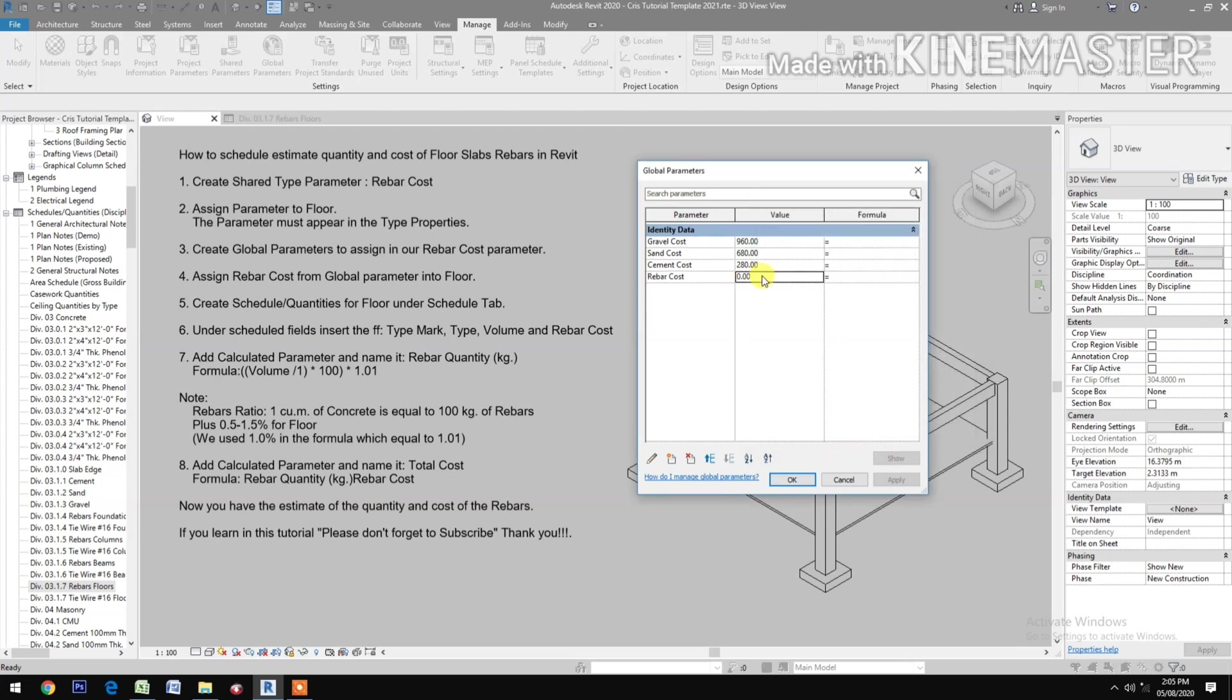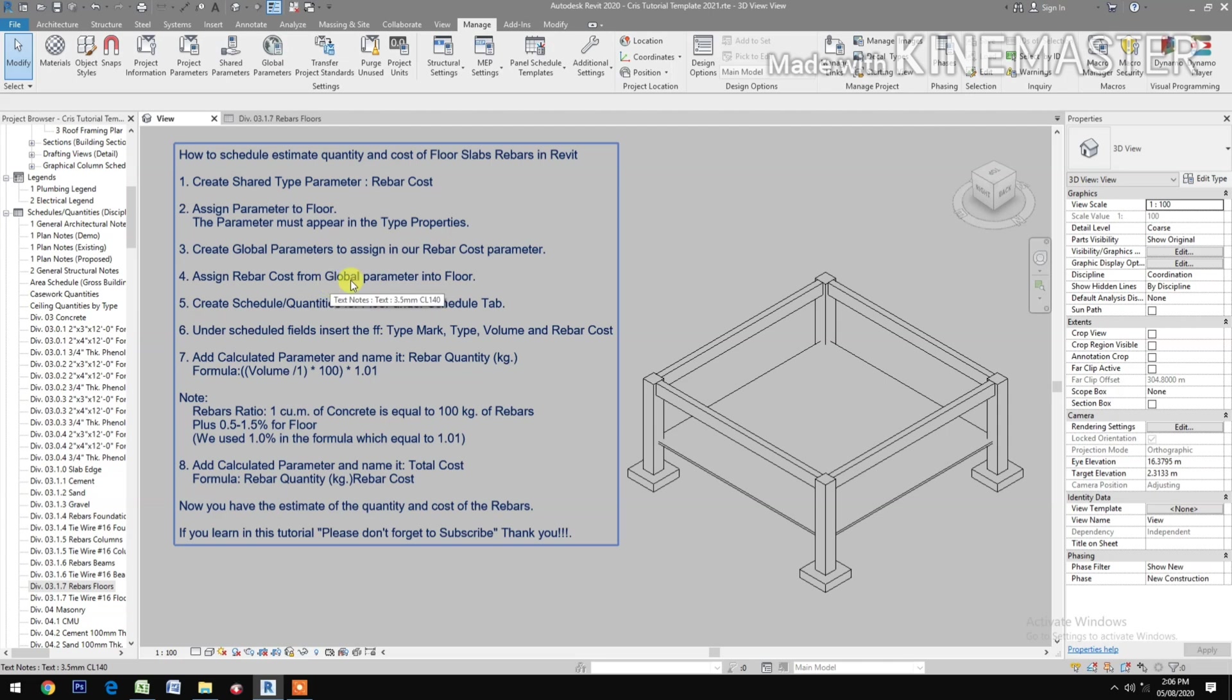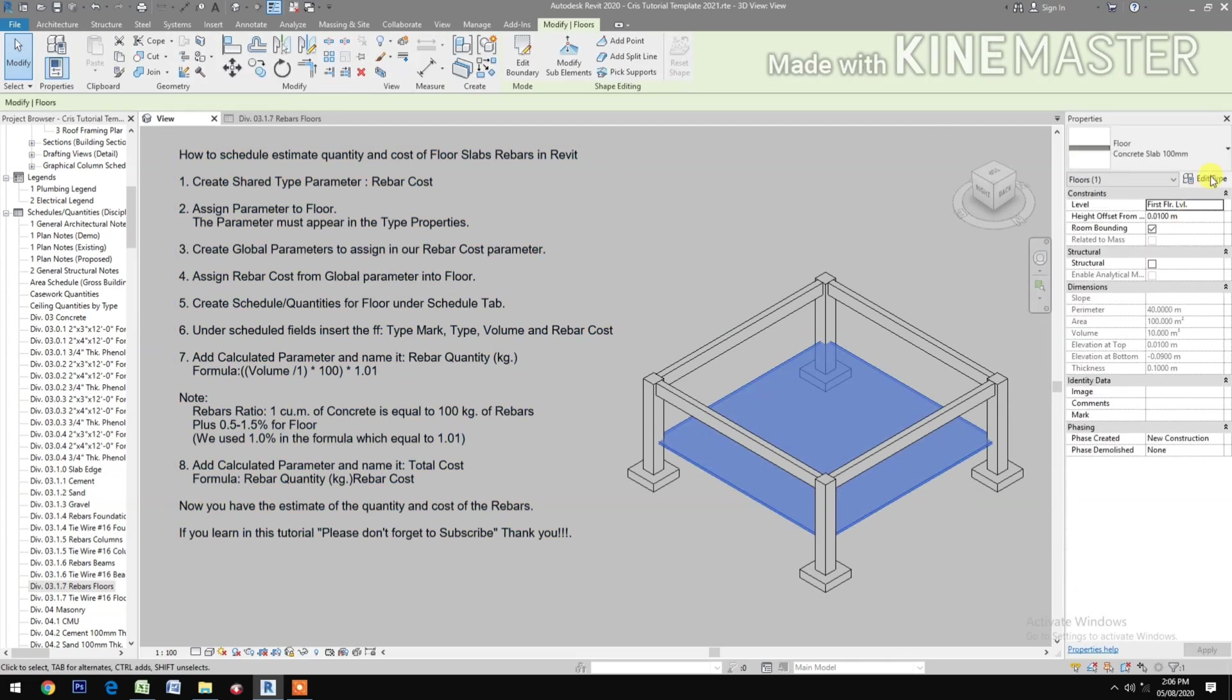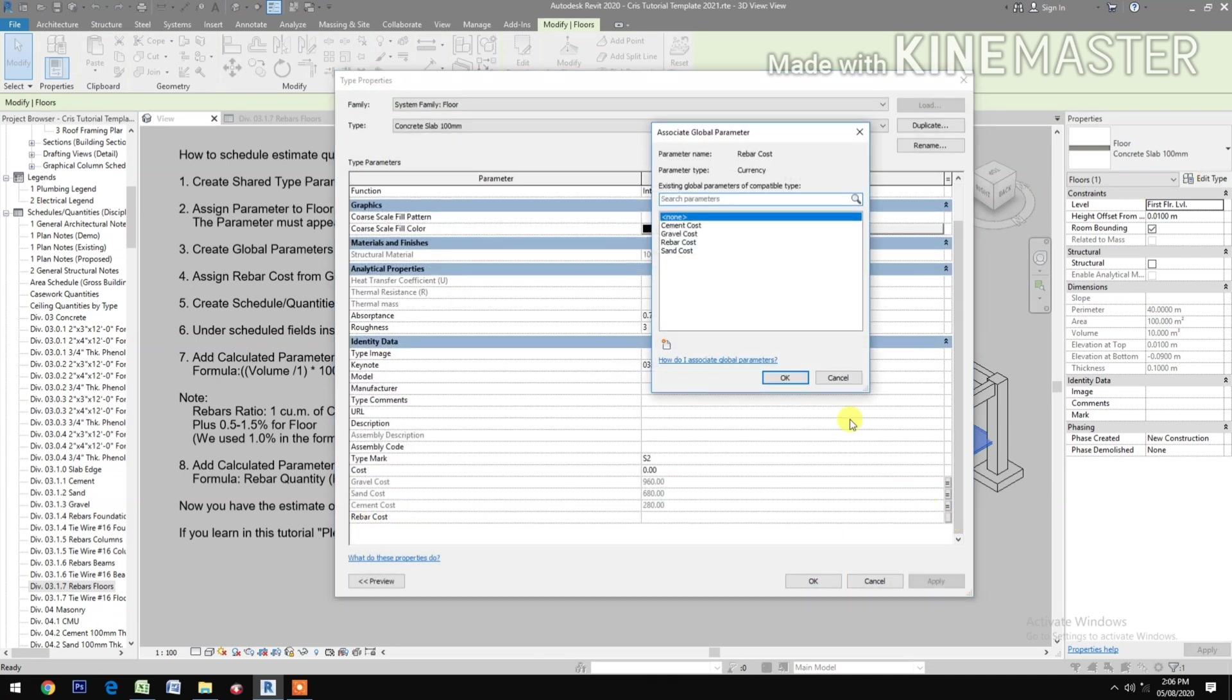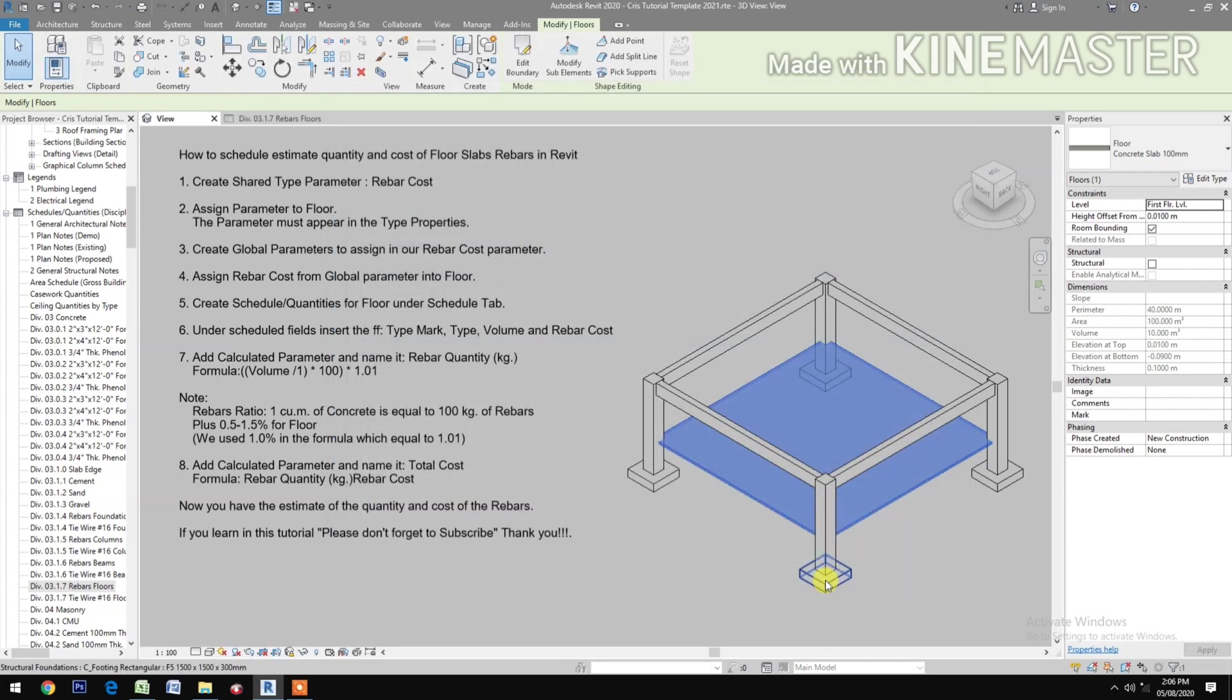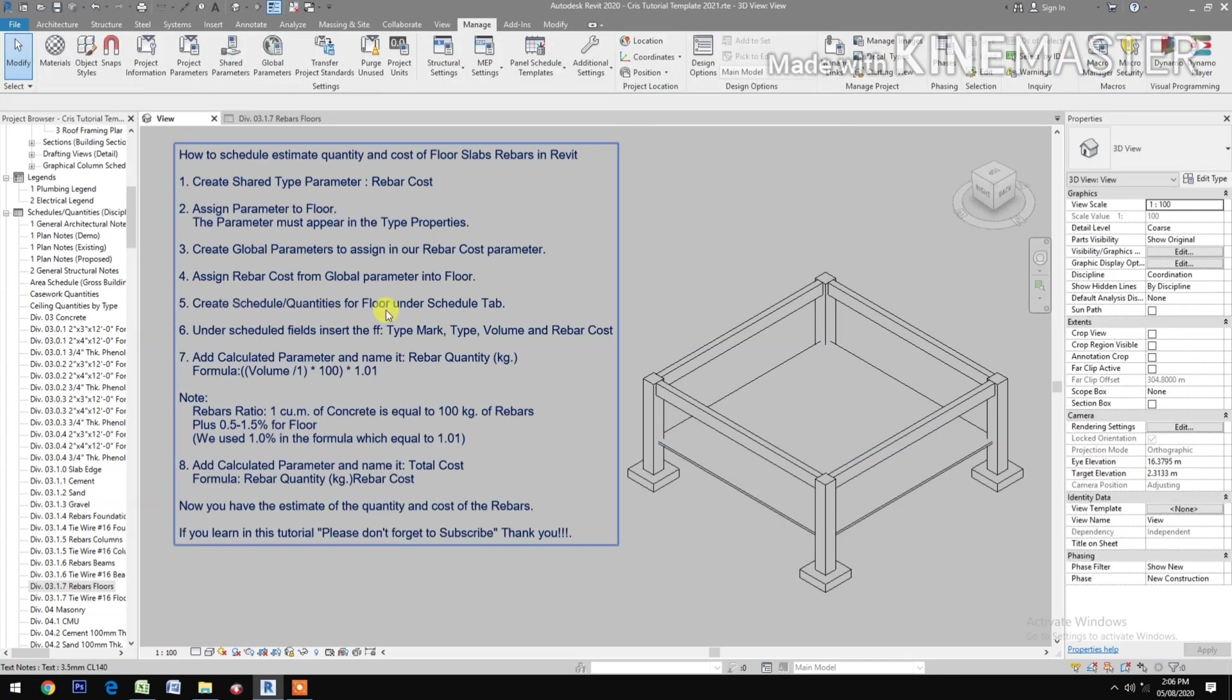Let's put a cost, apply. Then assign Rebar Cost from Global Parameter into Floor. Pick Floor, go to Edit Type, check Rebar Cost, pick Rebar Cost.